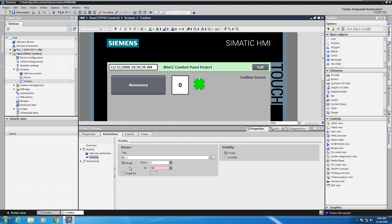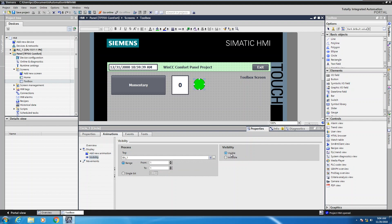For the range condition here, I have to put in the range of value. So what I'm going to do is I'm going to put in a range of one to one. So now when the bit underscore one tag is equal to one, I am going to make the green circle be visible or I could check invisible as an example.